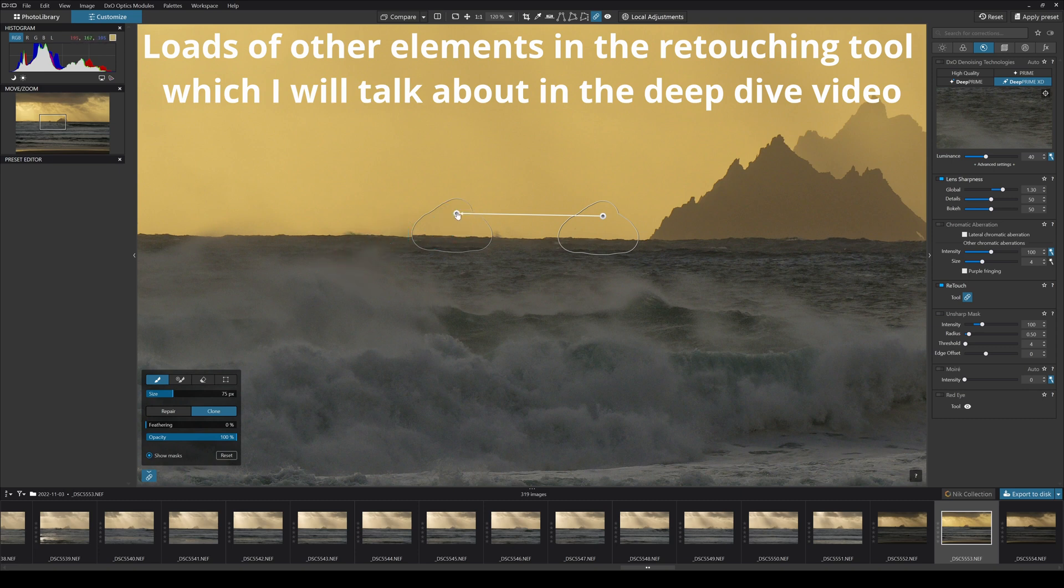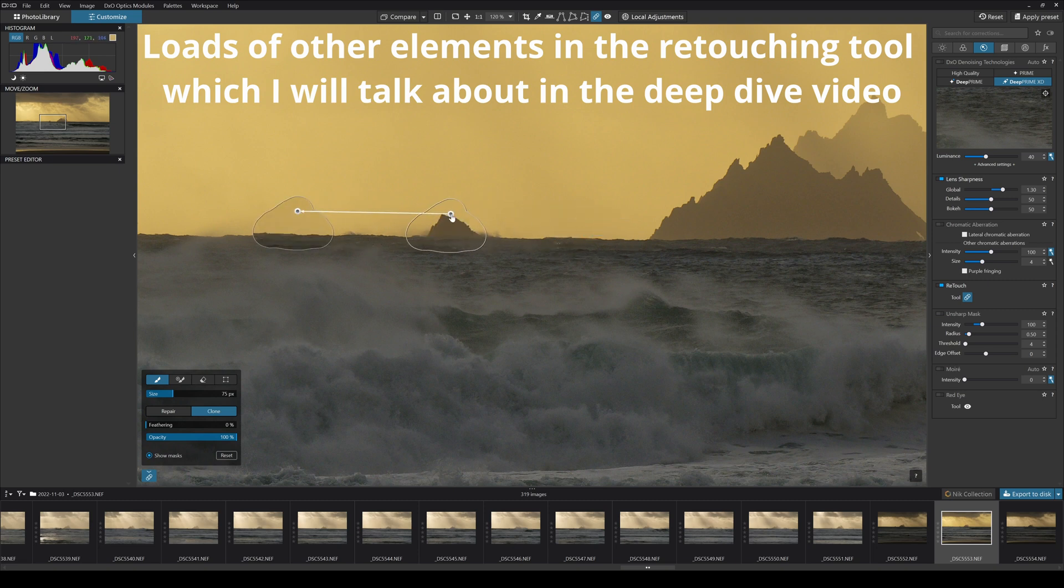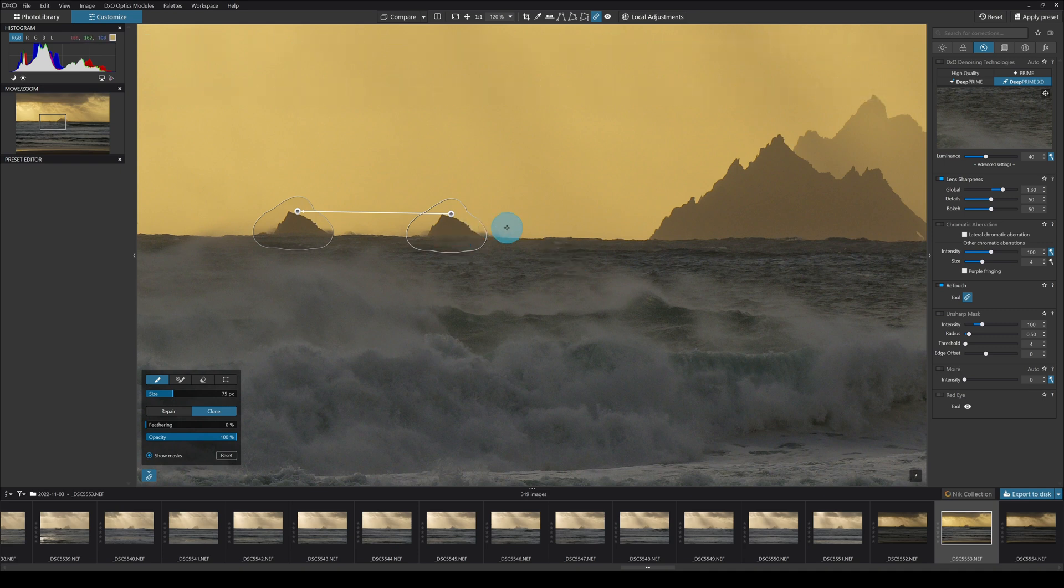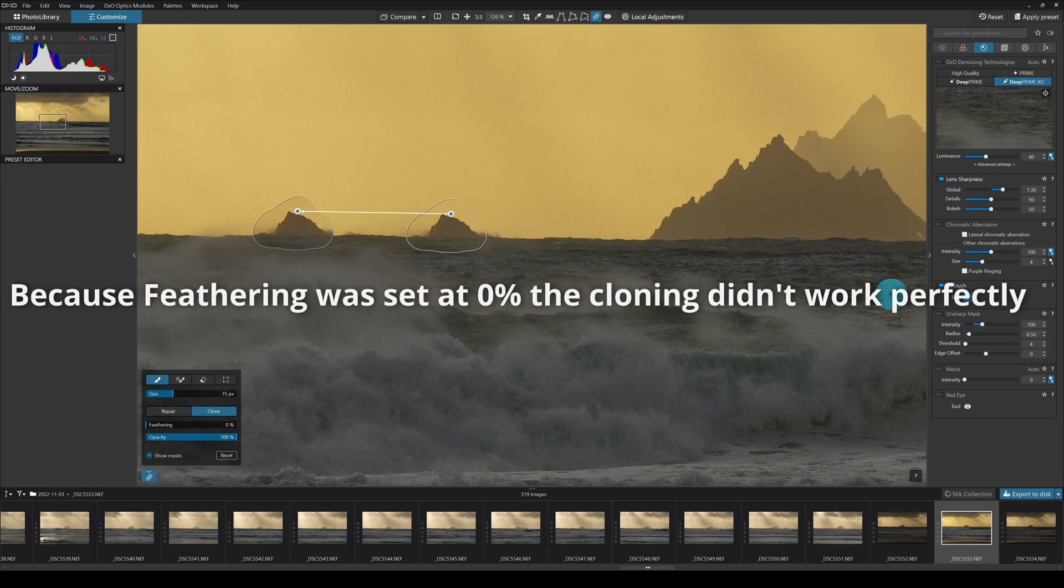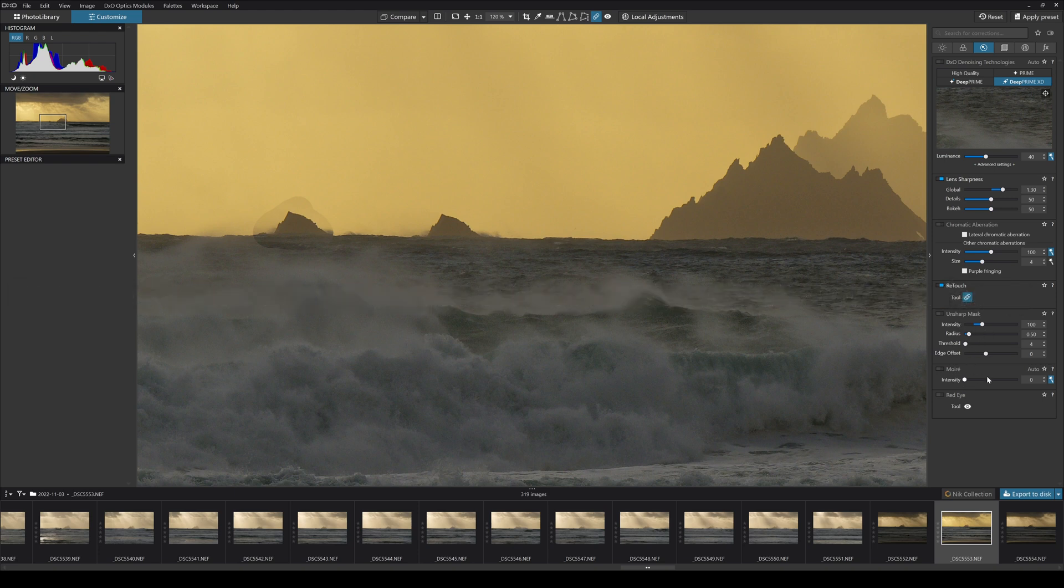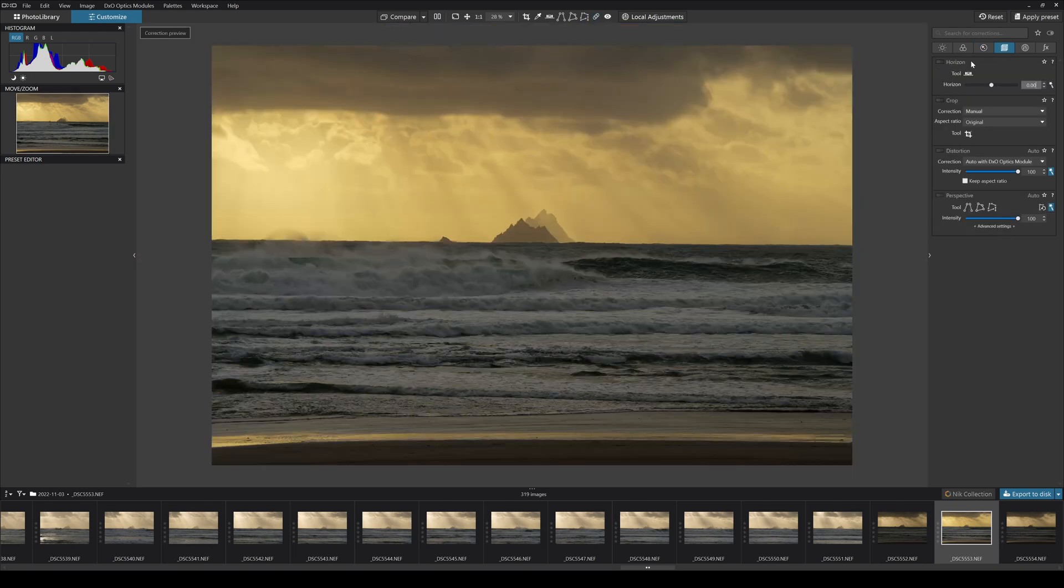Now the other thing is you can actually play around - you can say right, actually what I want to do is I don't want one island, I want two islands, because that looks better to me. There's the cloning tool and there's the repair tool. You can use both of them. Again I'm going to go into that in a lot more detail later on. We have an unsharp mask here too as well, that's a job for another day. You have moire control here and you have a red eye tool.